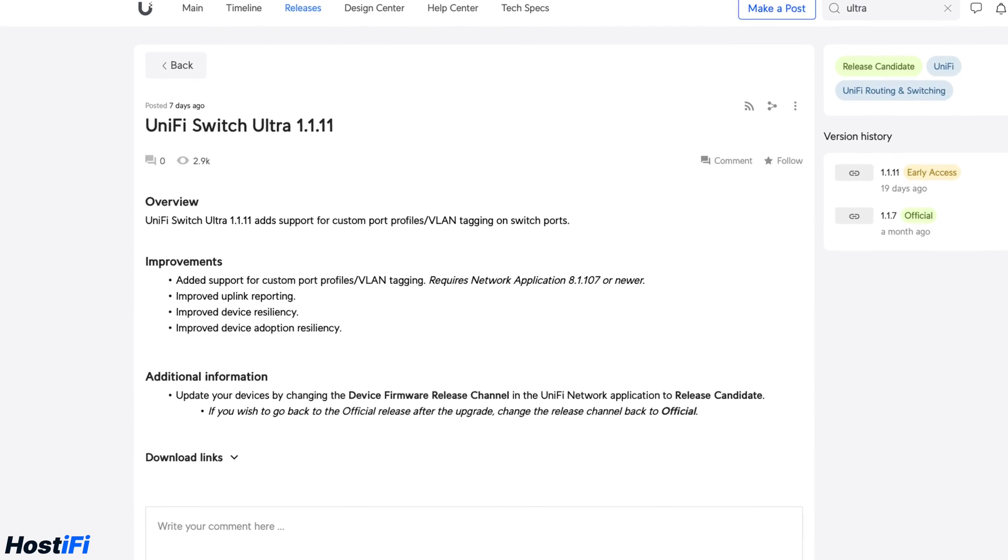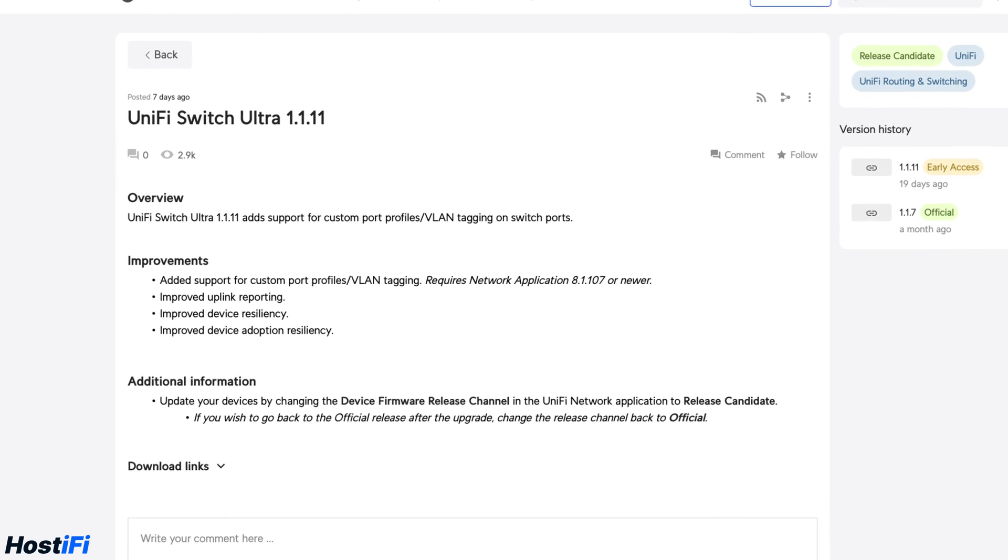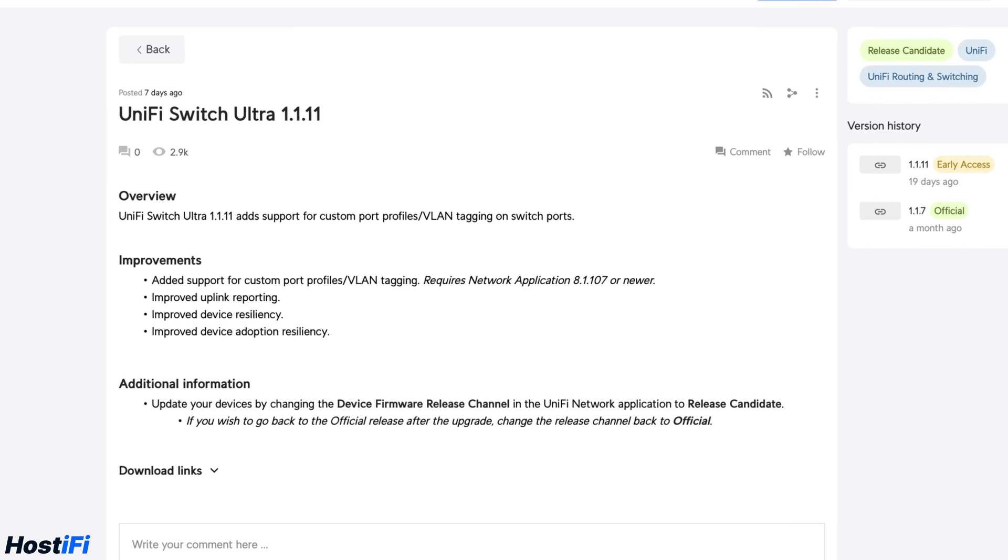When the Ultra Switch was first launched it did lack the ability to have custom port profiles and VLAN tagging on the switch ports, however with version 1.1.11 firmware released on the 20th of March they do now have the ability to do so. The only thing the Ultra Switch lacks is the ability to adopt via SSH which is where our new device discovery tool comes in.